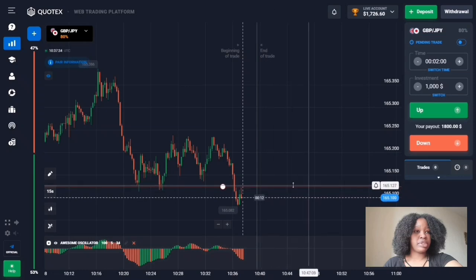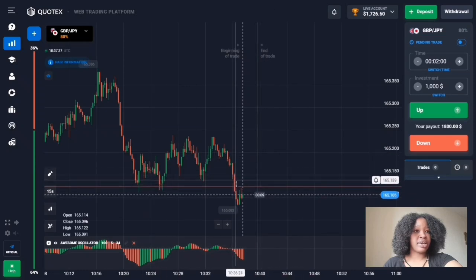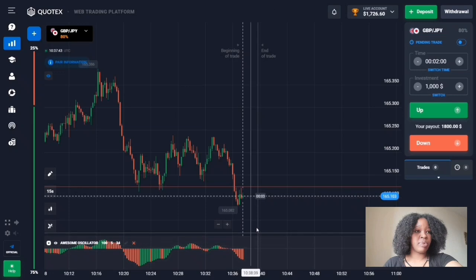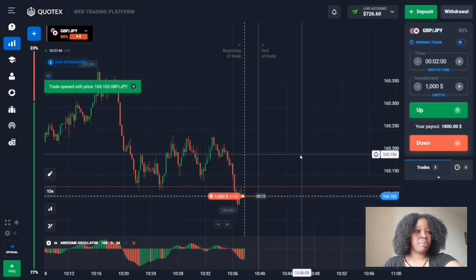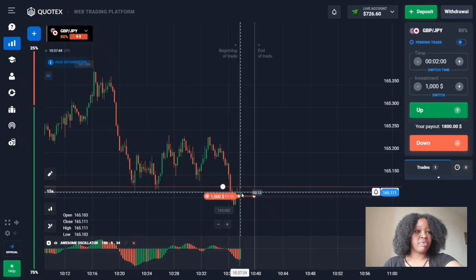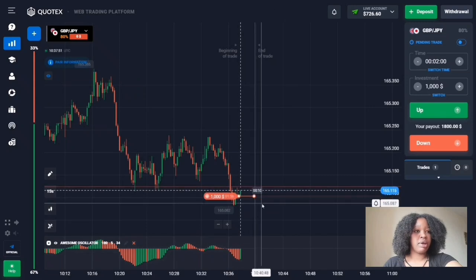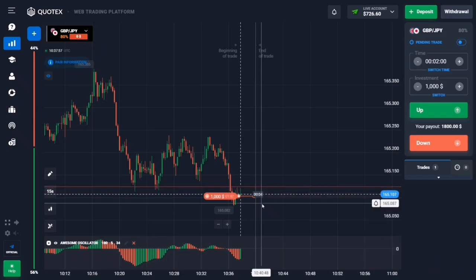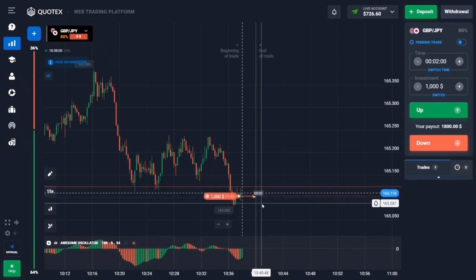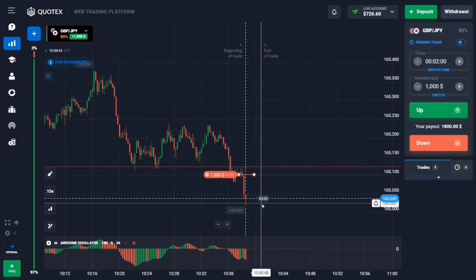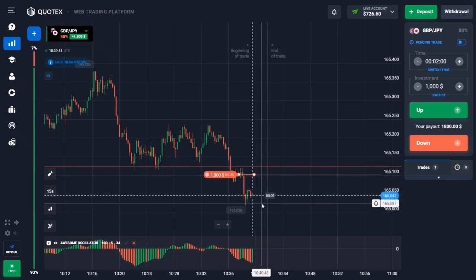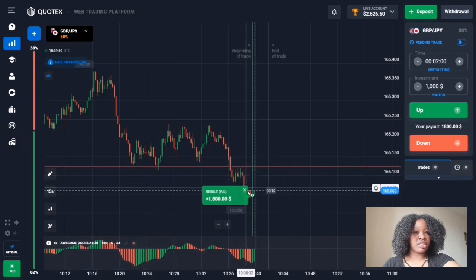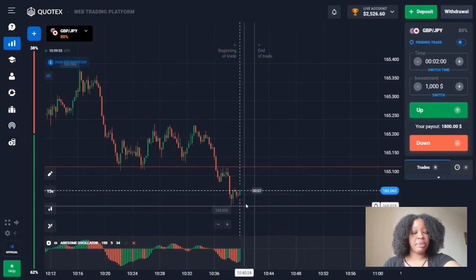This is a support level — the price is right now breaking through it. The indicator signals that decreasing volumes are going high. I'm entering a down trade for two minutes because the price has strength to go down. The result: the price trended down, broke through the level, and I got very good profit.